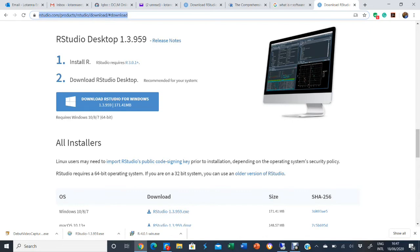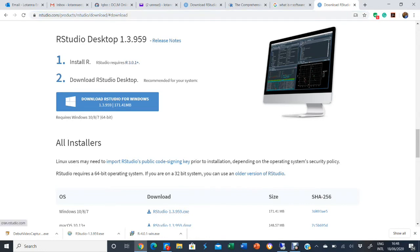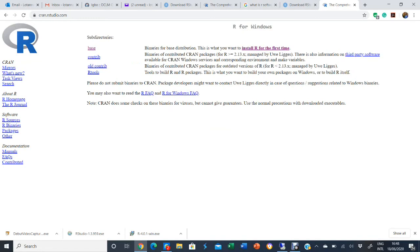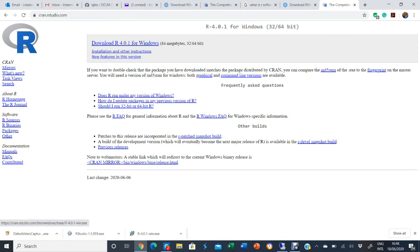There are two steps to install R. The first one is to install R itself — the software, the program — and then the second one is to install RStudio. You have to do the first before the second. When you come to the website, you can download R for different operating systems: Linux, Mac, and Windows. I'm going to click on Windows, and since I'm installing R for the first time, I'll click on 'install R for the first time.'